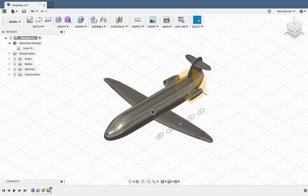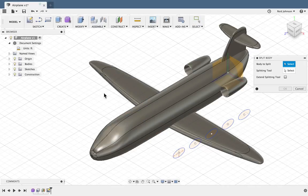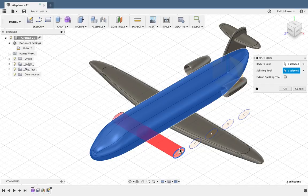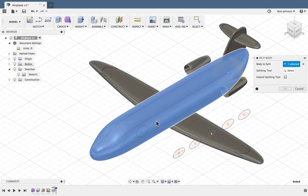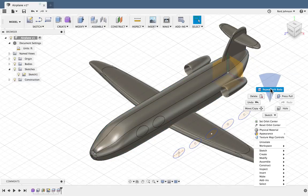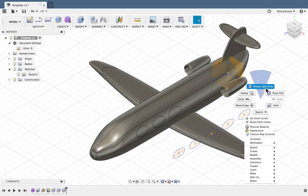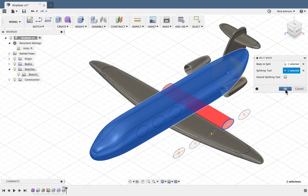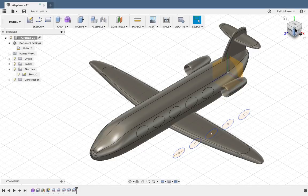Now I can select Stop Sketch and go to my home view — I have these window sketches out in front of the plane. What I can do next is select Modify, Split Body, and split this airplane using these windows as the splitting tool. Note you can only do one at a time, so say OK, then go to my sketches and turn the window sketch back on with the light bulb, and repeat that process — Modify, Split Body — for all five windows. I can right click to repeat that last command, Split Body, select the tool, say OK, and repeat for each window. There it is — I've got windows on both sides.